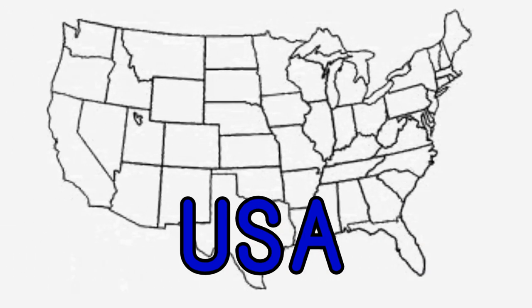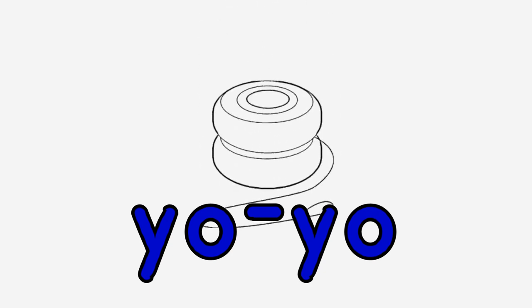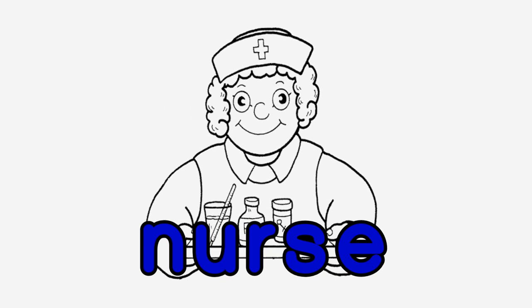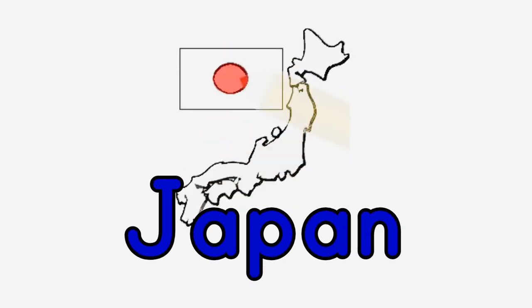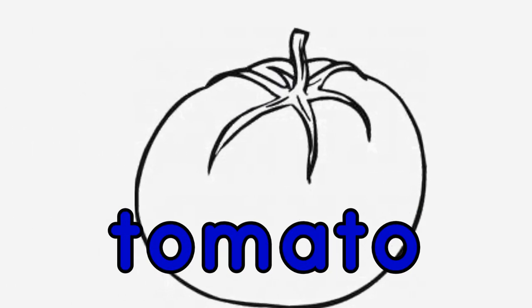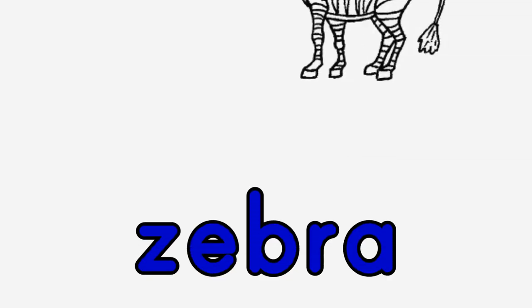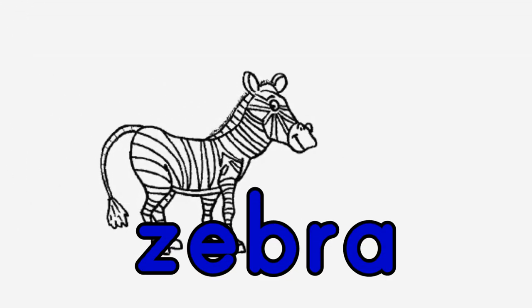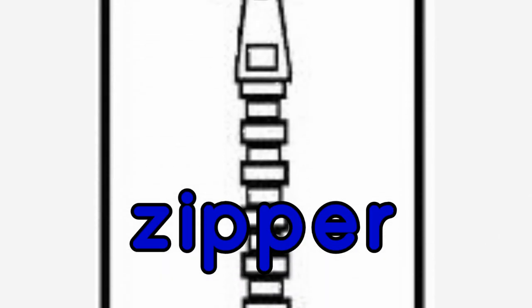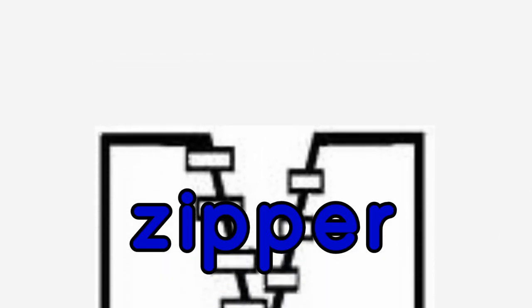USA. Yo-yo. Milk. Nurse. Lips, Japan. Yellow. Lion. Tomato. Zebra. Key. Zipper. We are finished.